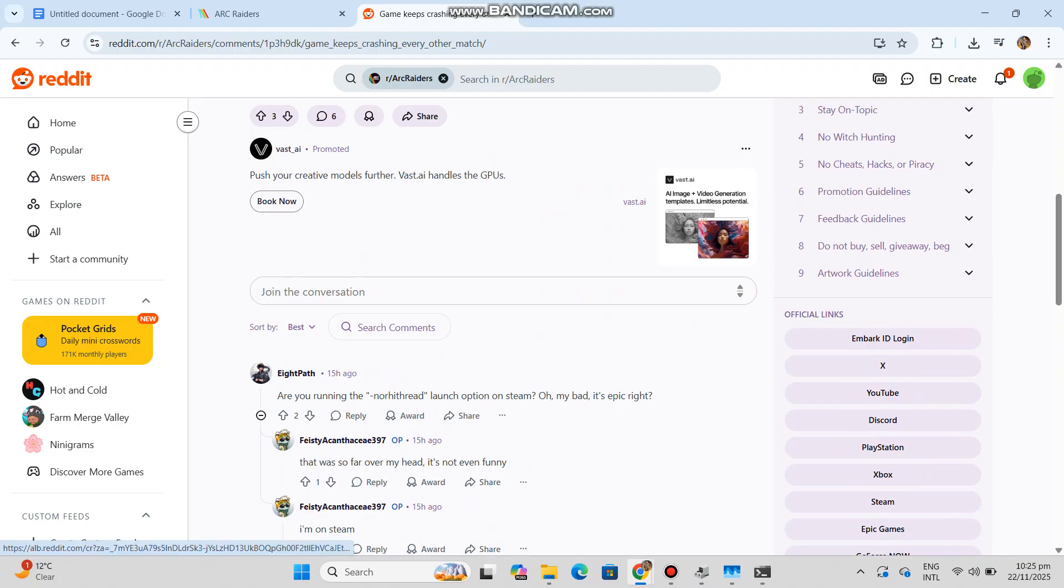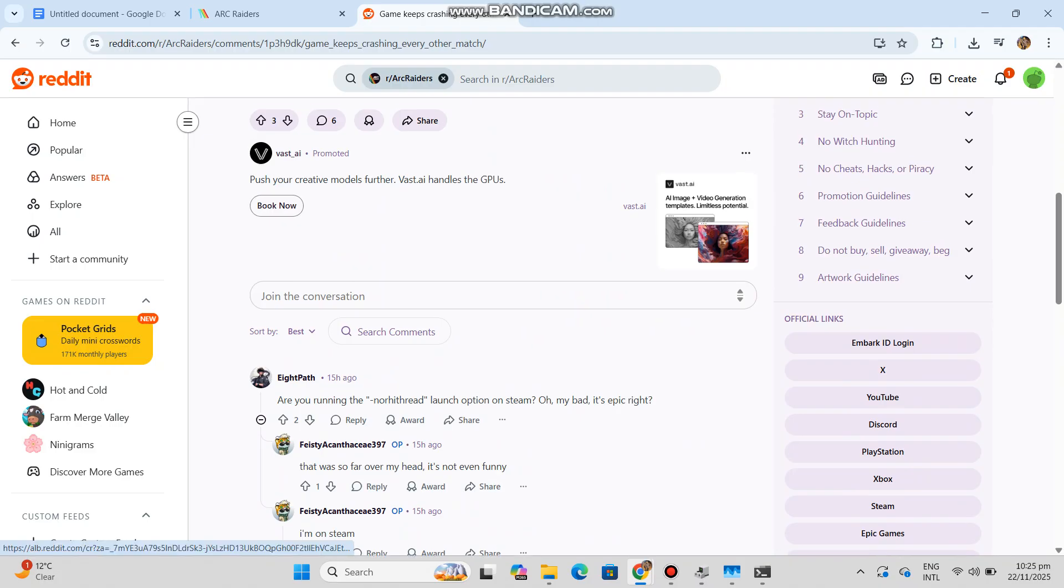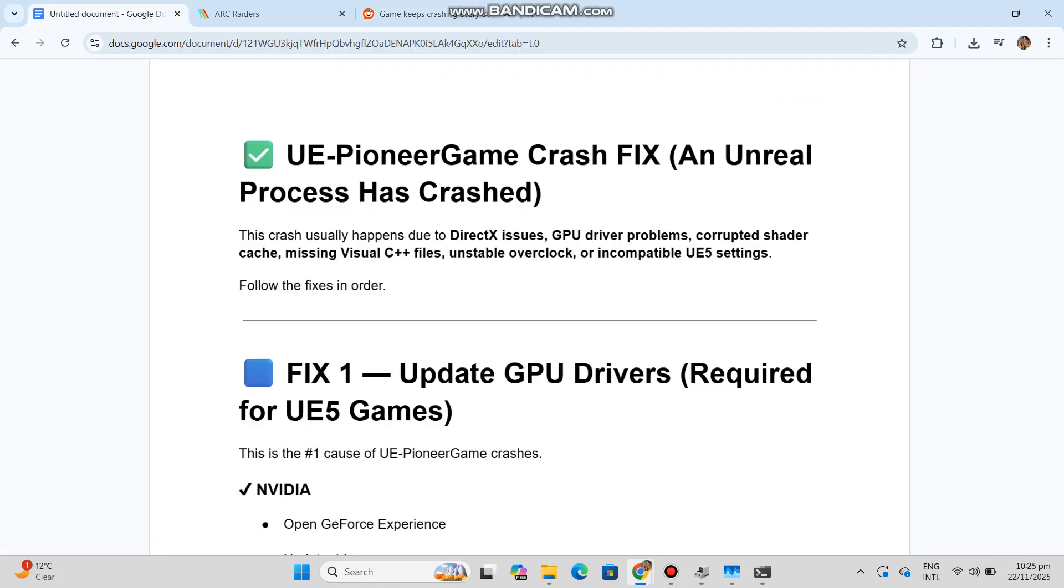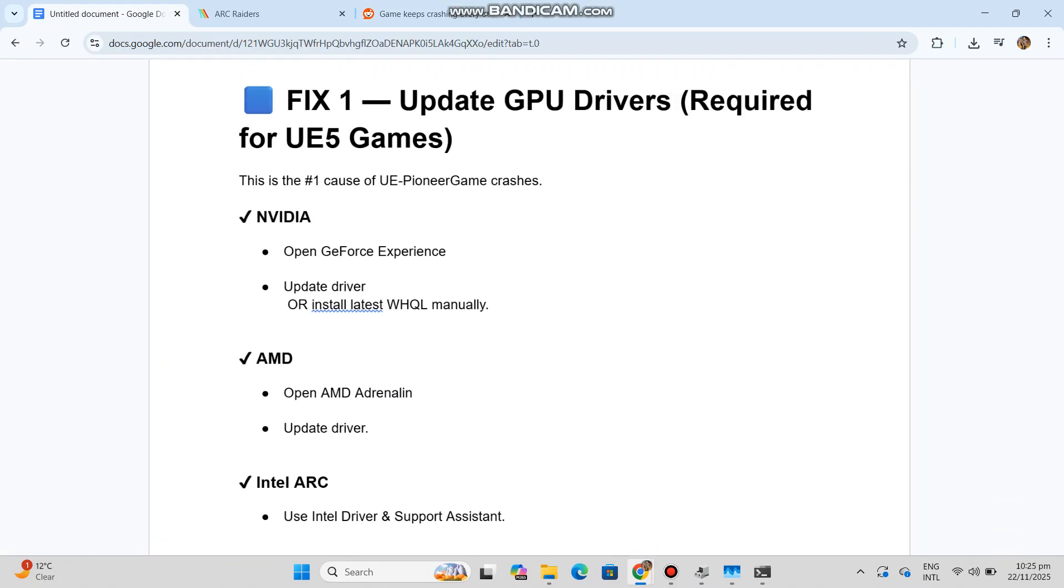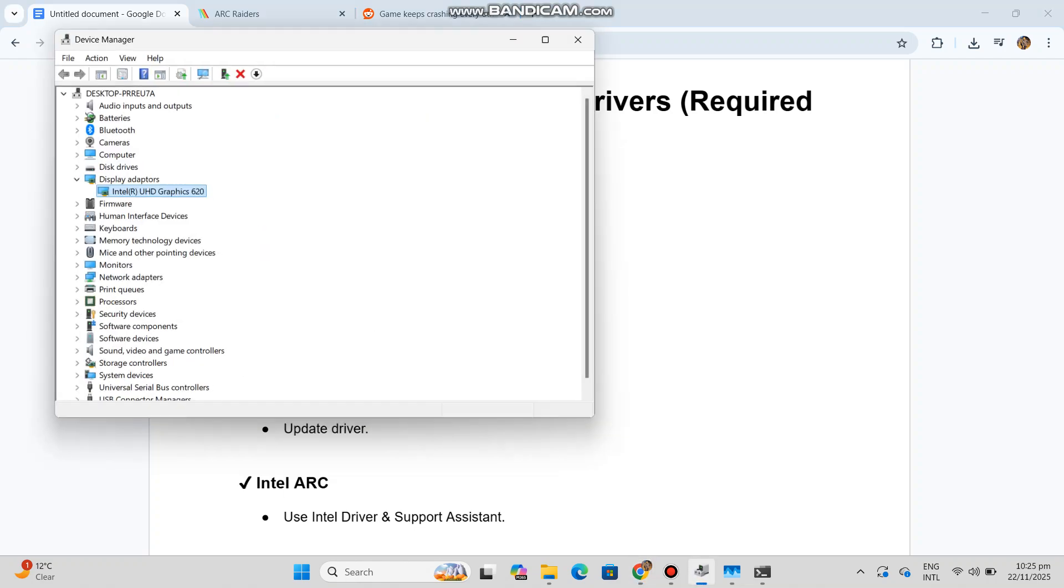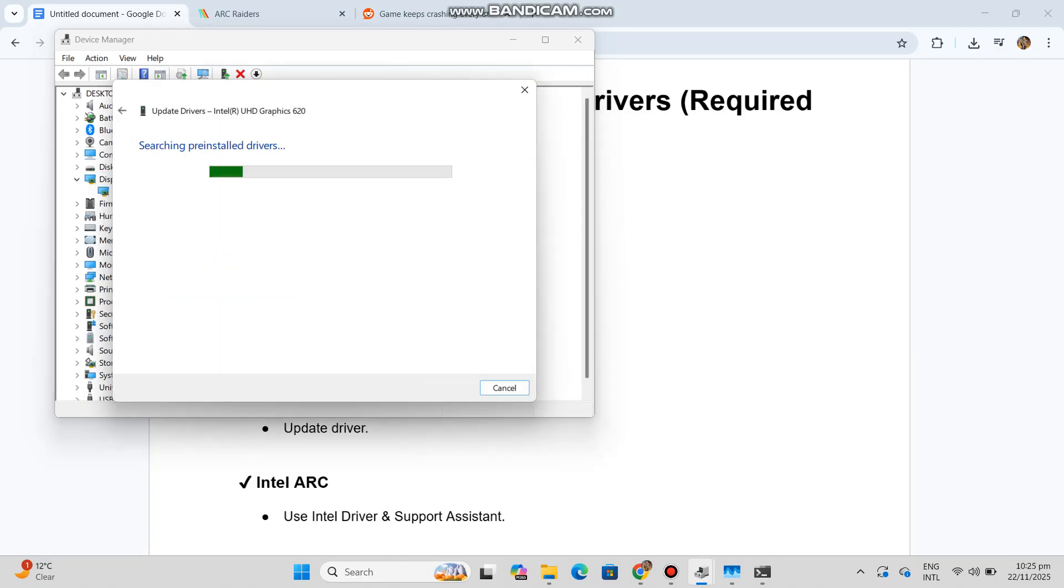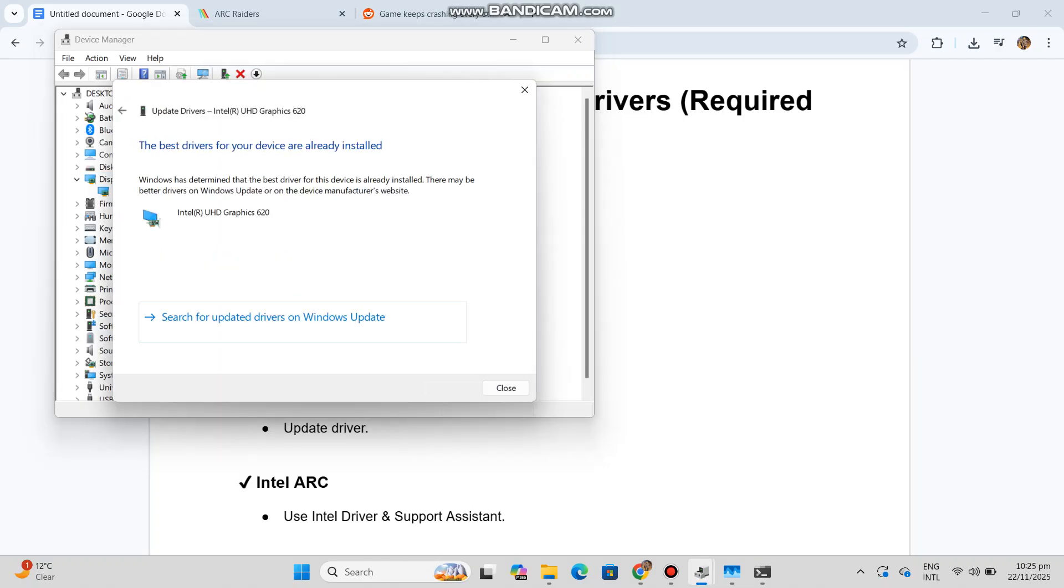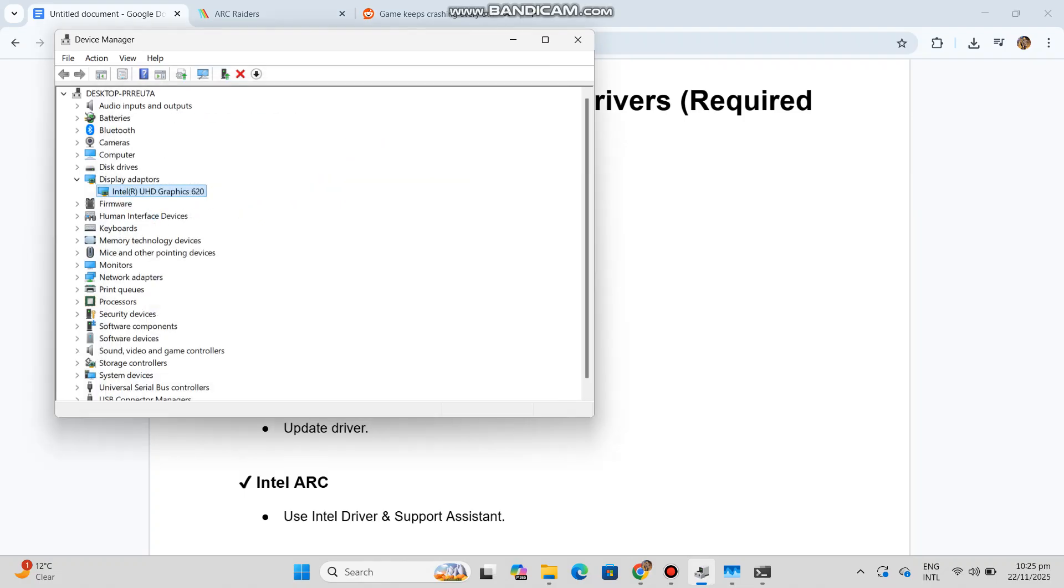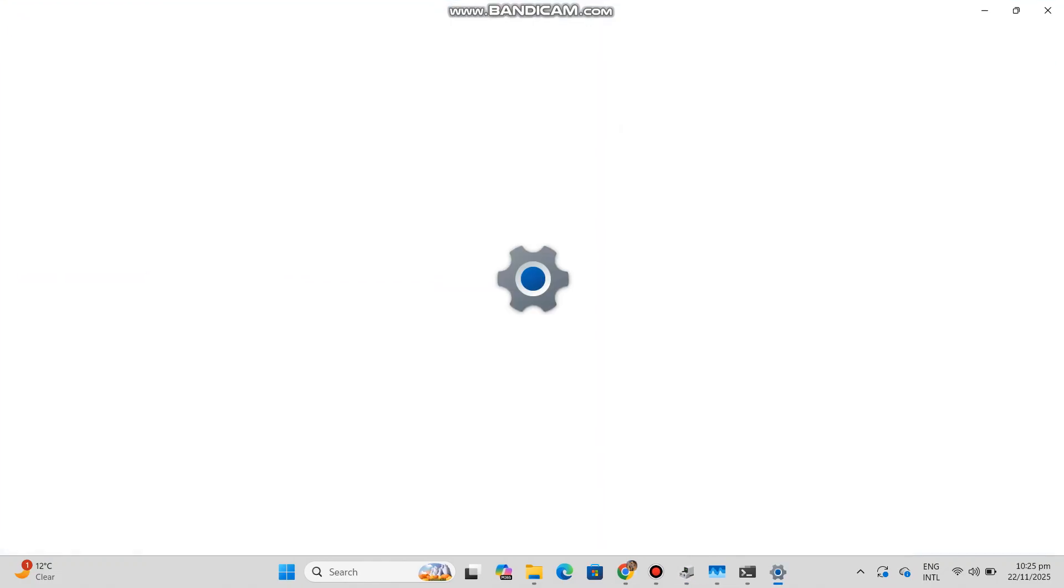Fix 1: Update GPU drivers (required for UE5 games). This is the number one cause of UE Pioneer game crashes. NVIDIA: Open GeForce Experience, update driver, or install latest WHQL manually. AMD: Open AMD Adrenaline, update driver. Intel Arc: Use Intel Driver and Support Assistant.